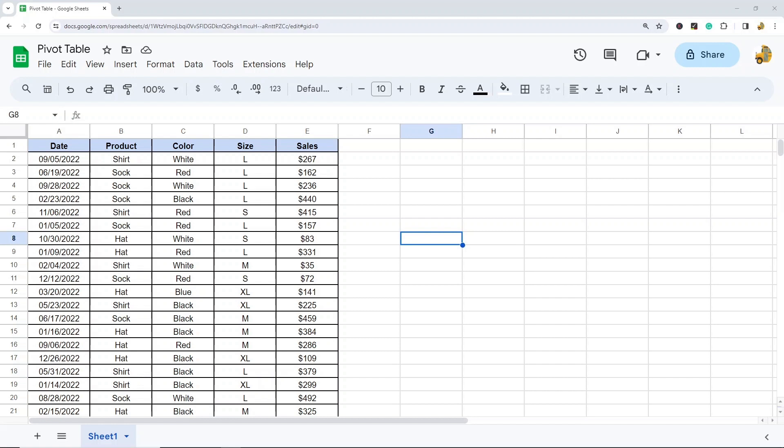So what we're going to go over in this tutorial is how to create a pivot table in Google Sheets, and then I'm going to cover some of the options that you have with pivot tables. Pivot tables don't take very long to learn, and once you are comfortable with them, they are very useful.